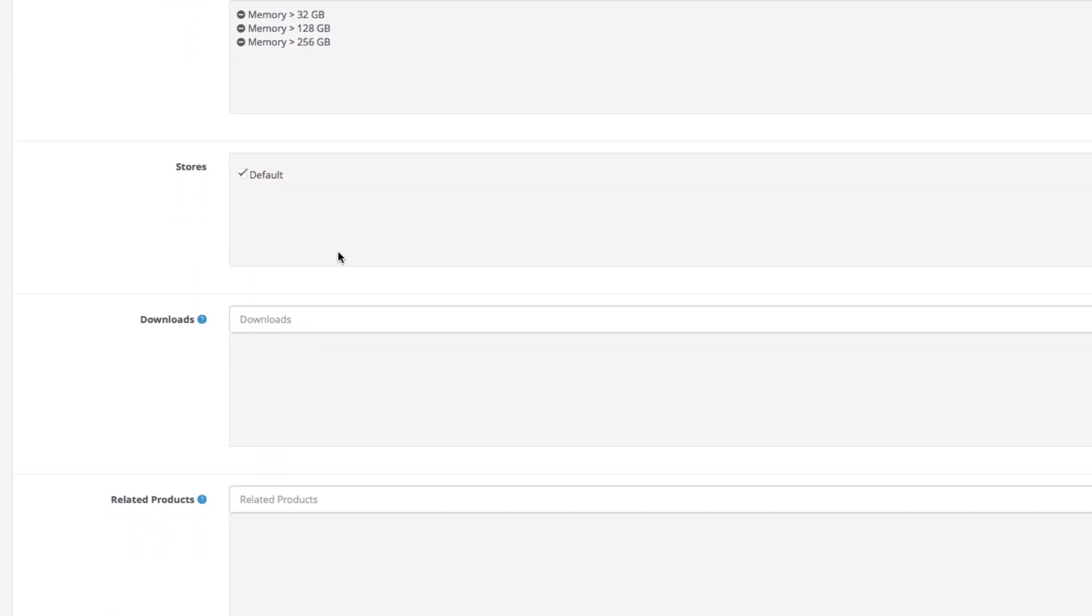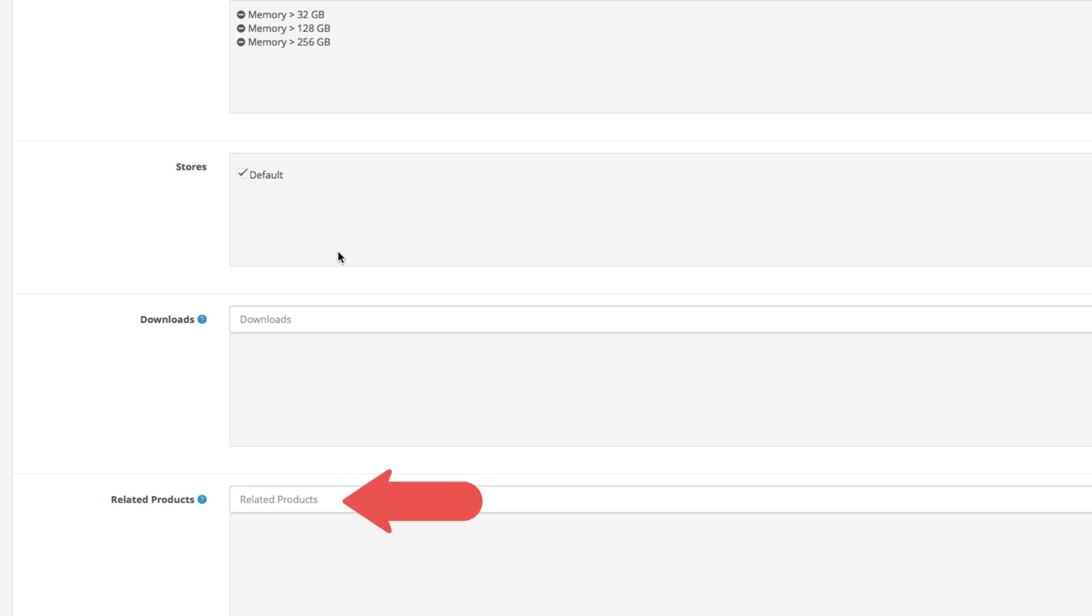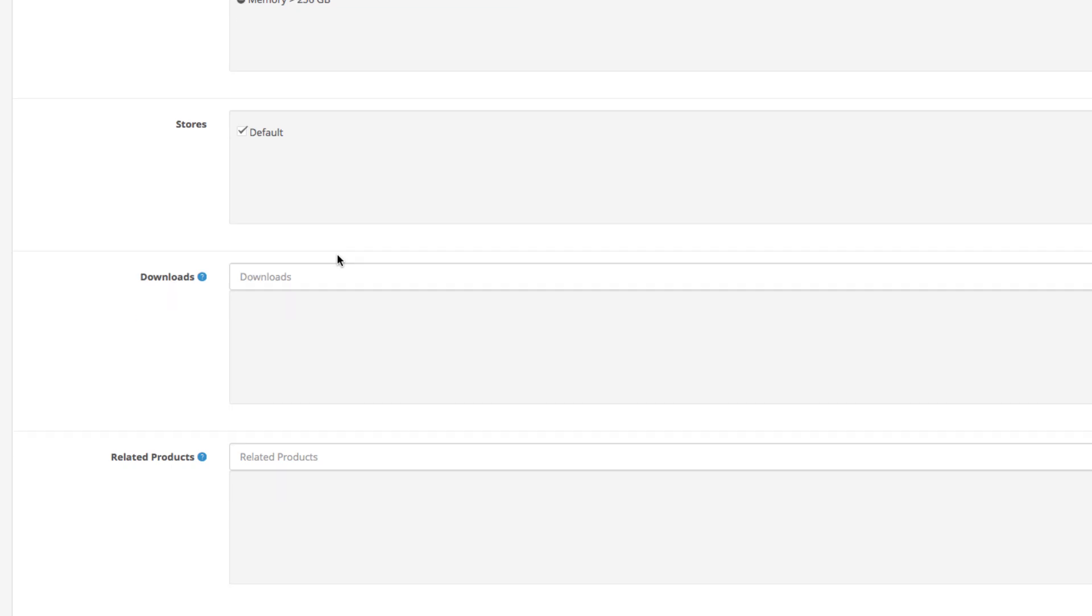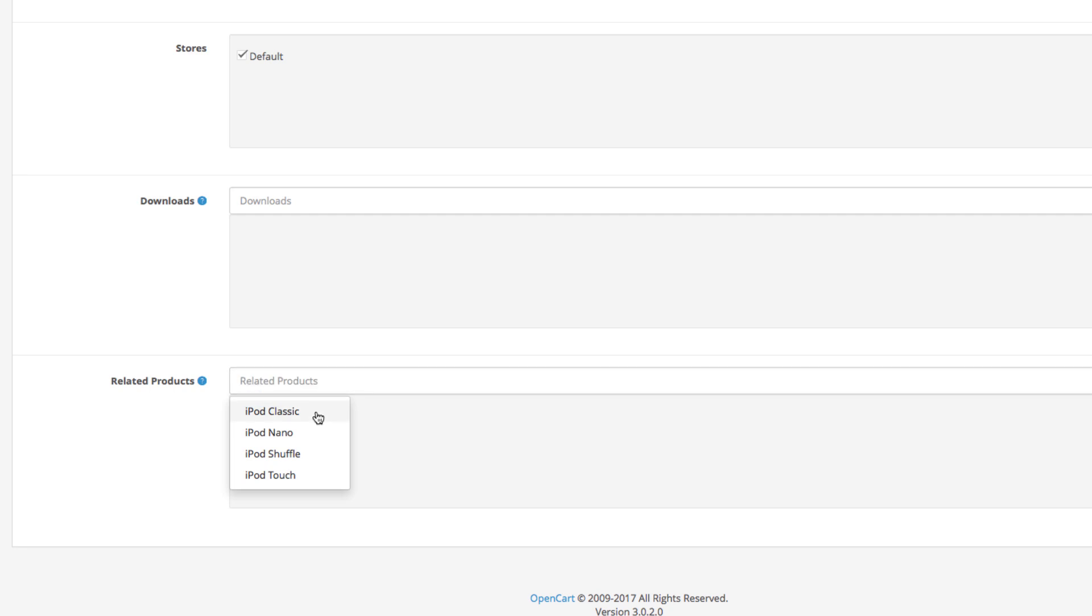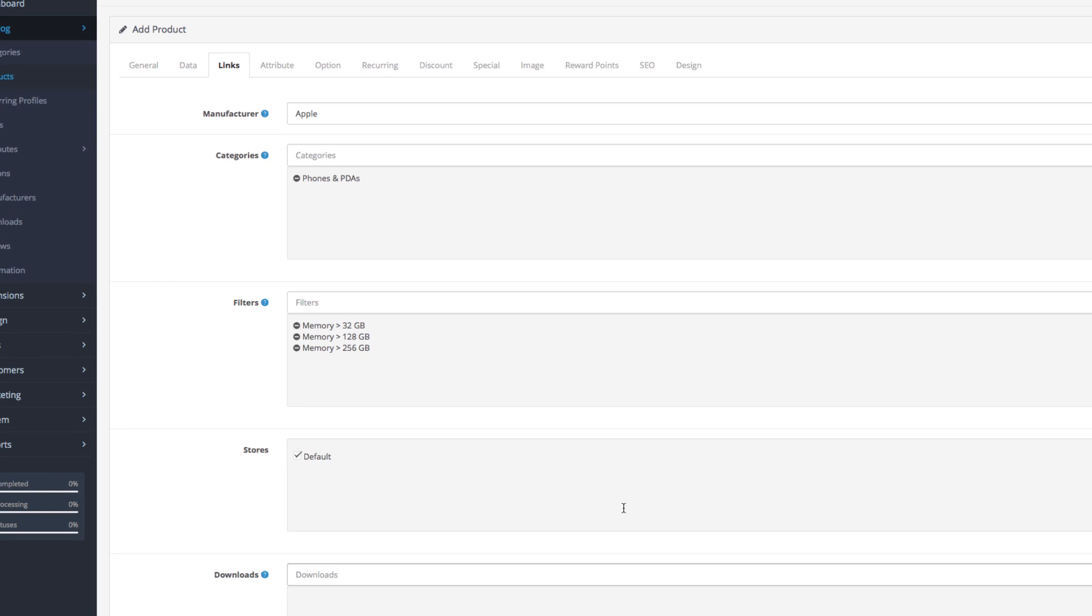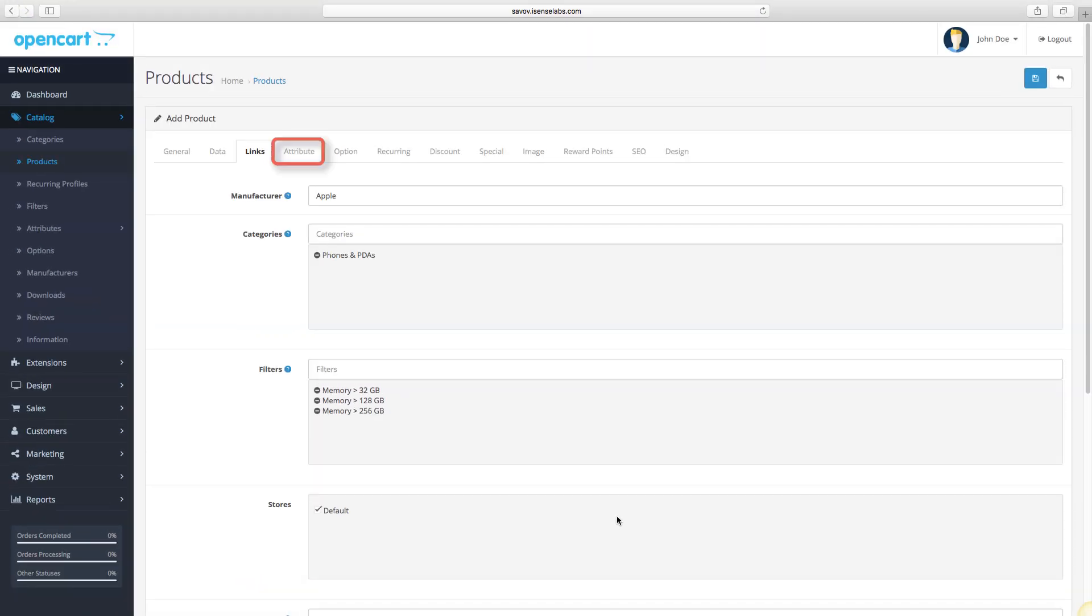Below that, you can select files that can be downloaded by customers. This is not mandatory and is usually used when you're configuring a downloadable product. Last, you have the field to add related products. Make sure they are as relevant as possible to the product you are selling. In our case with the iPhone, we can probably add an iPod.